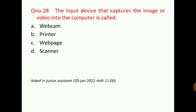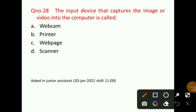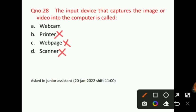Question number 28: The input device that captures image and video into a computer is called — scanner cannot do this, web page cannot, printer cannot. The correct answer for question number 28 will be option A, that is, webcam. This question was asked in a junior assistant shift.